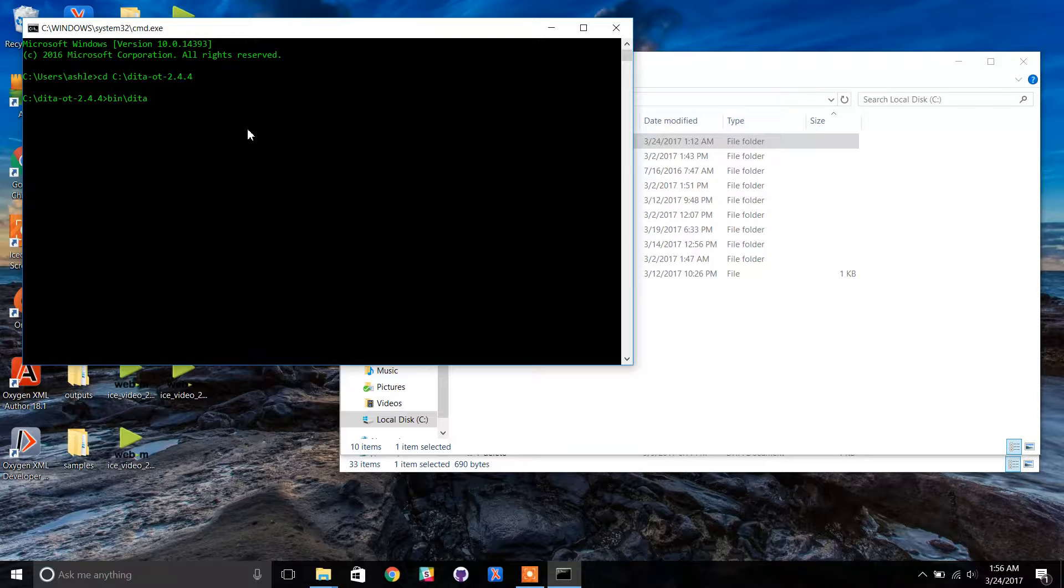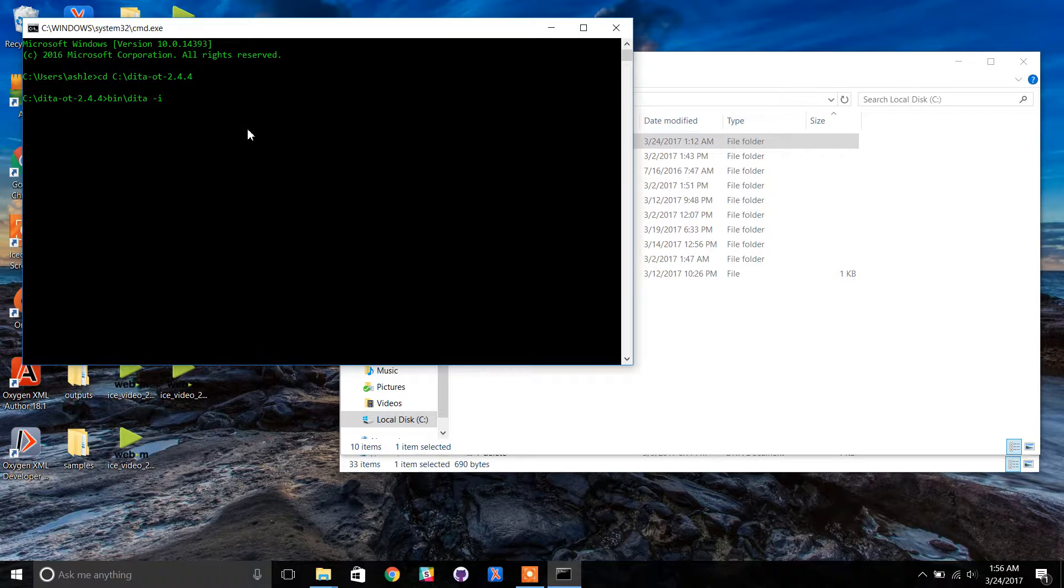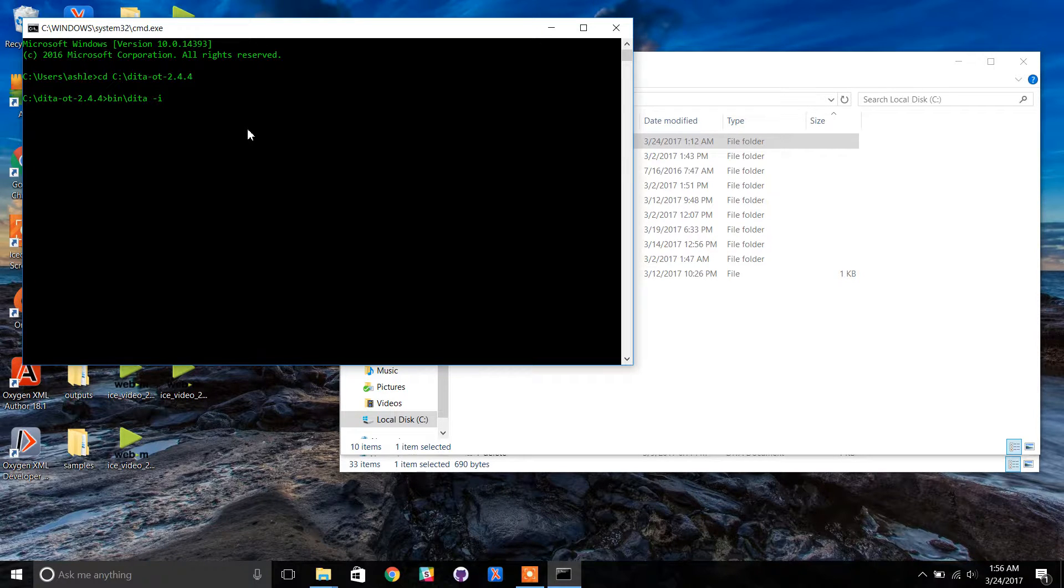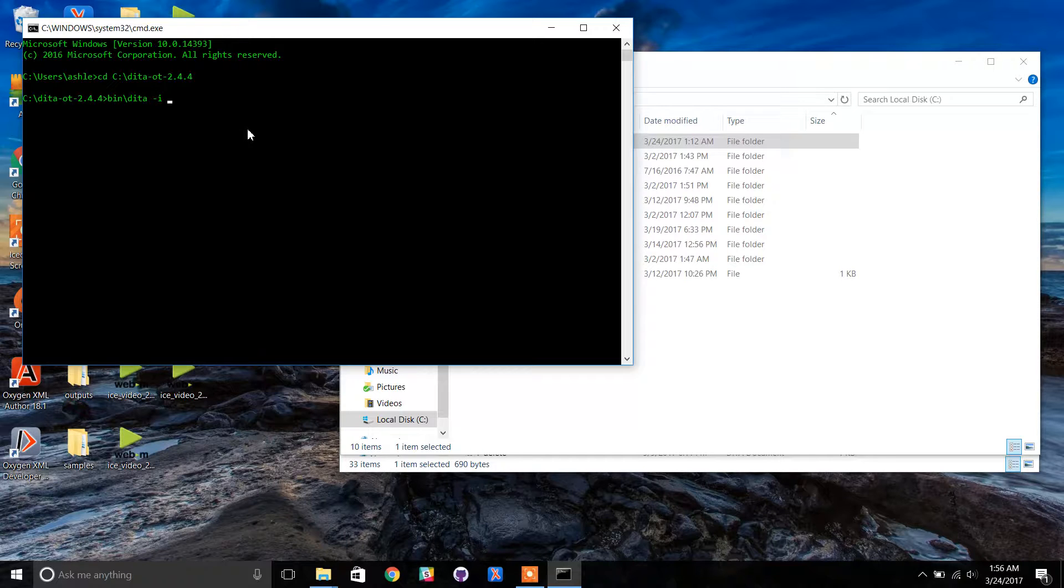Now type the switch -i. This indicates the DITA file that needs to be transformed. We are transforming m_ducks from the ducks folder in your sources folder. Type a space and either type the file path or drag and drop.